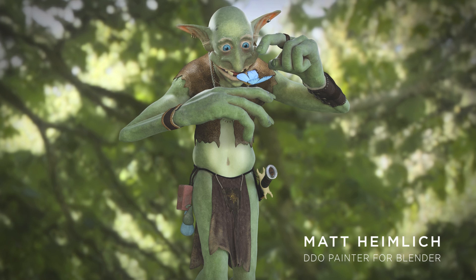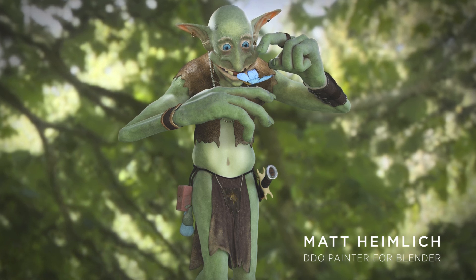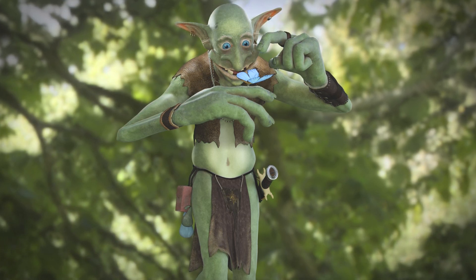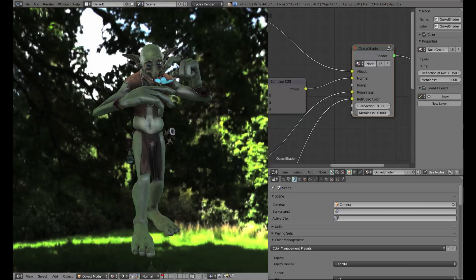Hey there everyone, my name is Matt Heimlich and welcome to this third and final part in the Blender to Quixel workflow primer. This part is just going to be a really quick overview of the Quixel shader for Cycles that's going to be provided with this video. It really is as simple as just taking the textures that we've created in Quixel and plugging them right into the shader.